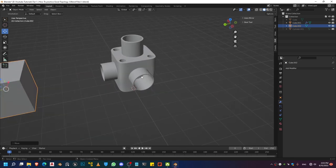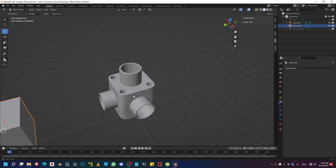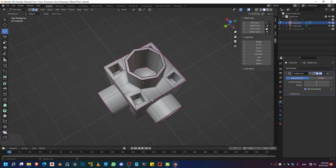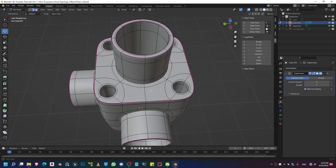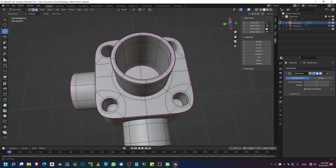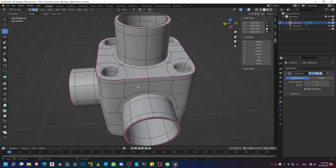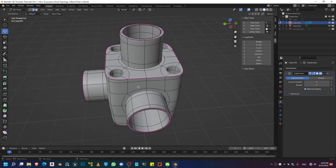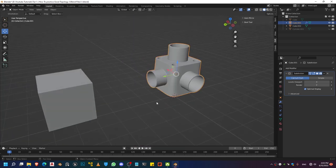Hello there. Today we are going to be covering some techniques in order to practice good topology. This is going to be a workflow in order to create a shape like this right here. We've got a pretty clean shape — it's a small quad-based topology and that's what we are going to be trying to achieve in today's tutorial. Without any further ado, we're just going to jump right into it.